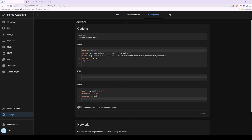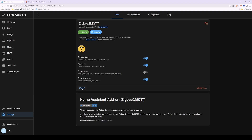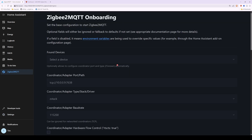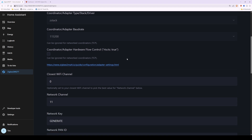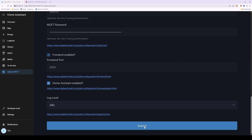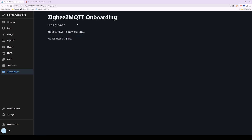Go back to the Info page by clicking Info at the top, then click the Start button to start the Zigbee2MQTT add-on. You'll see the add-on CPU usage graph and RAM usage — currently around 0.3%. Then from the left-hand sidebar select Zigbee2MQTT. After a few seconds you'll see the Zigbee2MQTT onboarding page. Scroll to the bottom, click Submit, and it will say 'Zigbee2MQTT onboarding — settings saved. Zigbee2MQTT is now starting. You can close this page.'